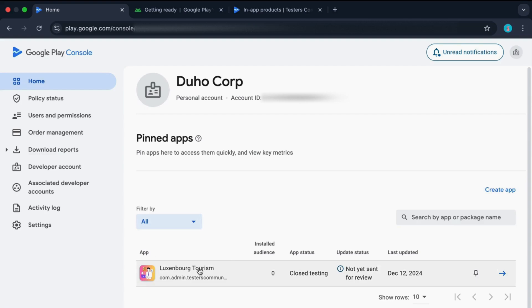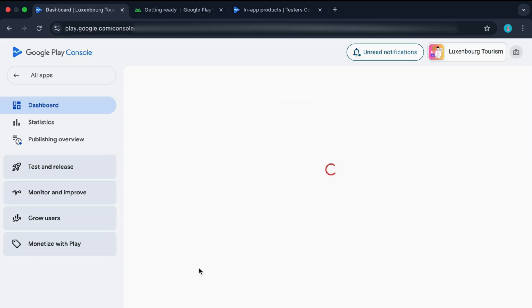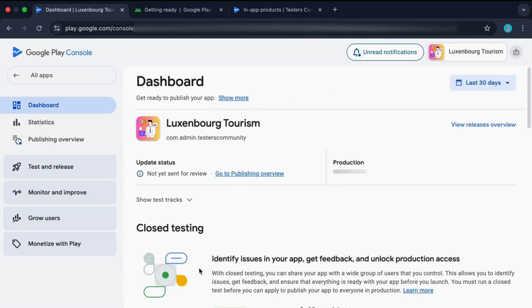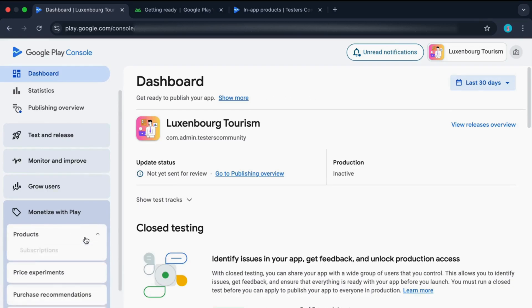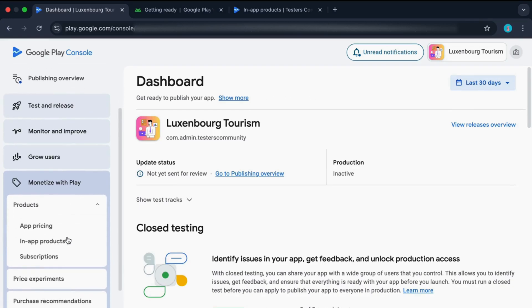First come to your app Play Console dashboard and click on the app in which you want to create this in-app product. And click on monetize with play, products and in-app products.